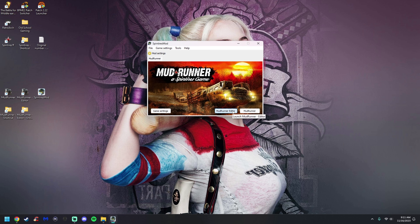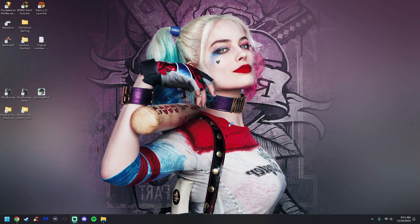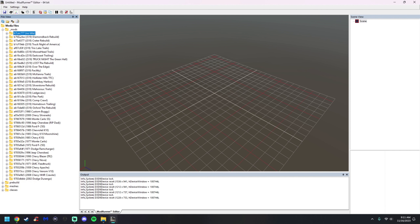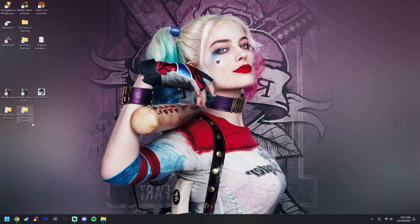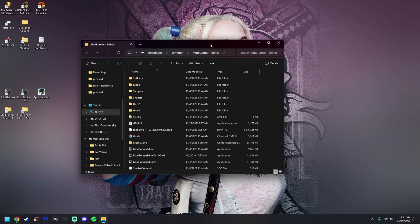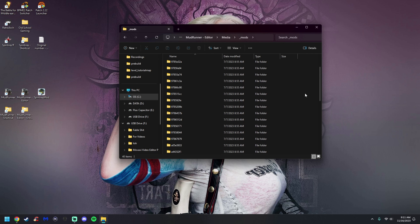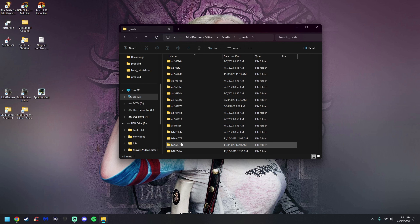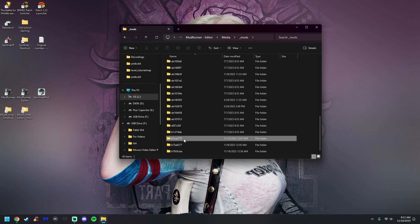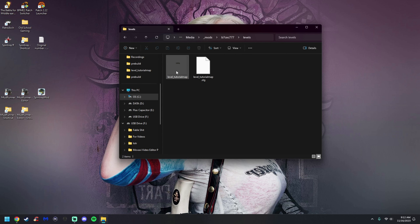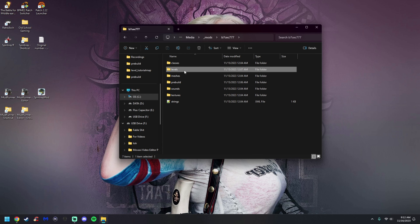Before we can name the map, we need to go back to the MudRunner editor. All we need is the map's code — if you have a long list like I do it can be a pain to keep track. You only really need the last four digits of the code. In this case it's C777. Now open your MudRunner editor directory, go to Media > Mods, and find that coded folder. C777 is right here — click on Levels and there's our tutorial map.